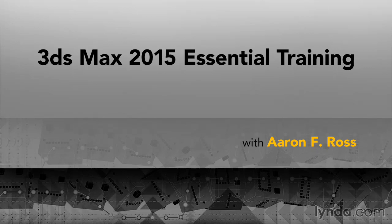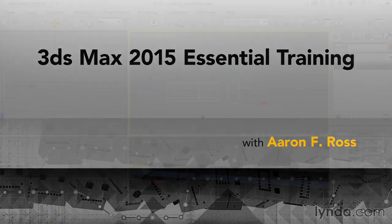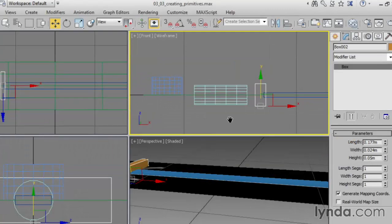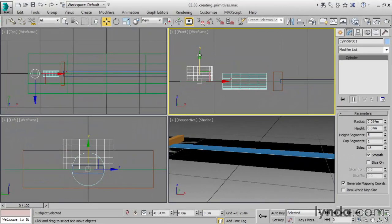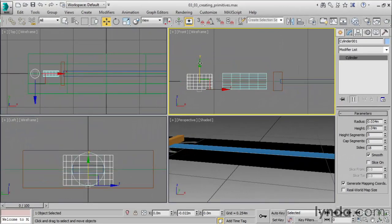Hi, I'm Aaron F. Ross. Welcome to 3ds Max 2015 Essential Training. In this course, we're going to take a broad overview of the most commonly needed features.